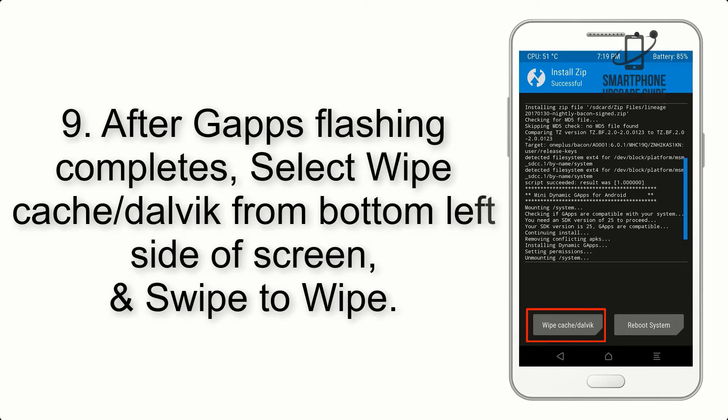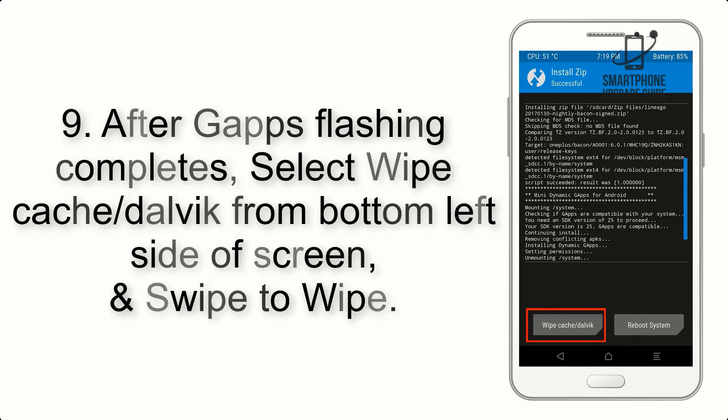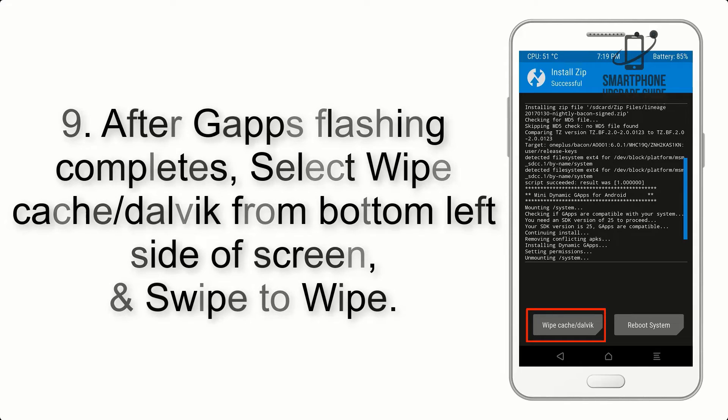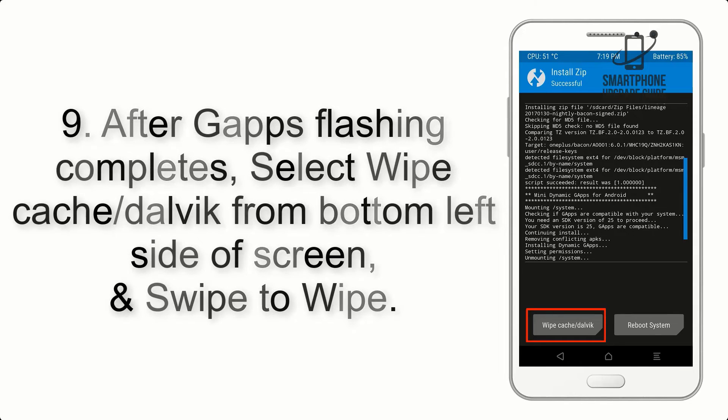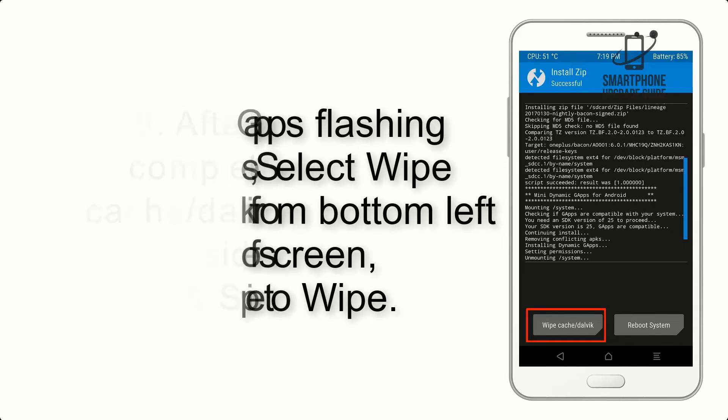Step 9. After GApps flashing completes, select Wipe cache and Dalvik from bottom left side of screen and swipe to wipe.